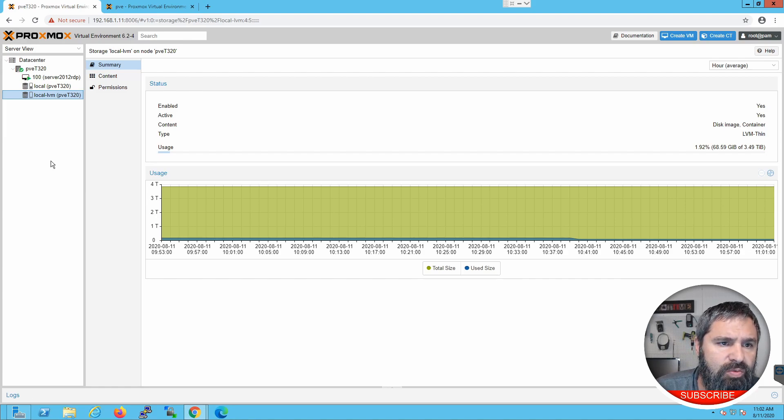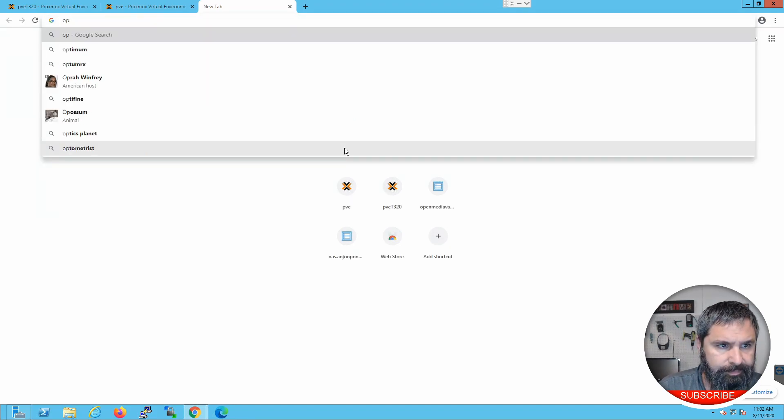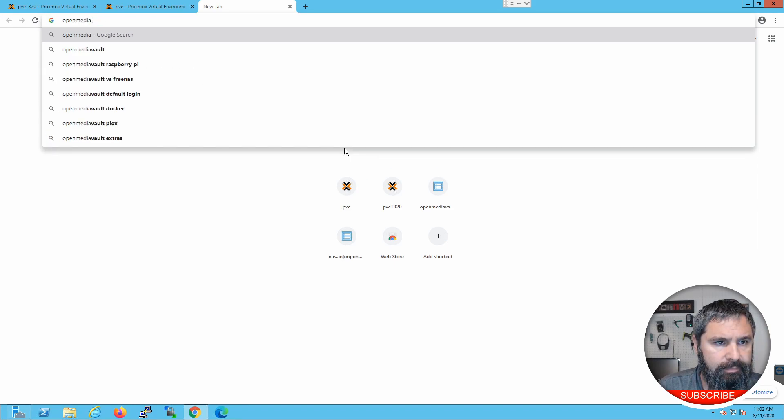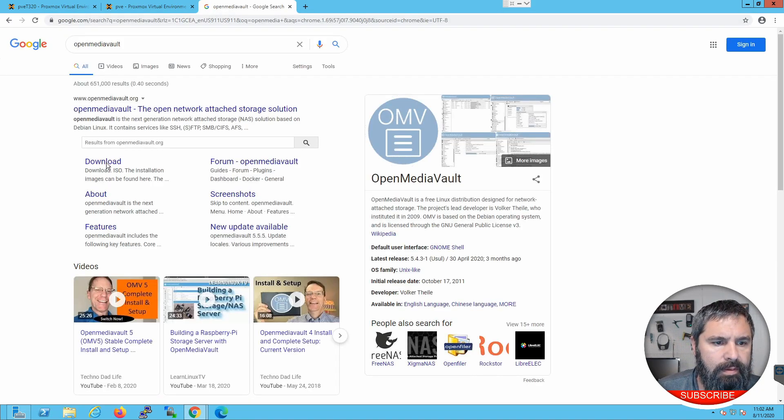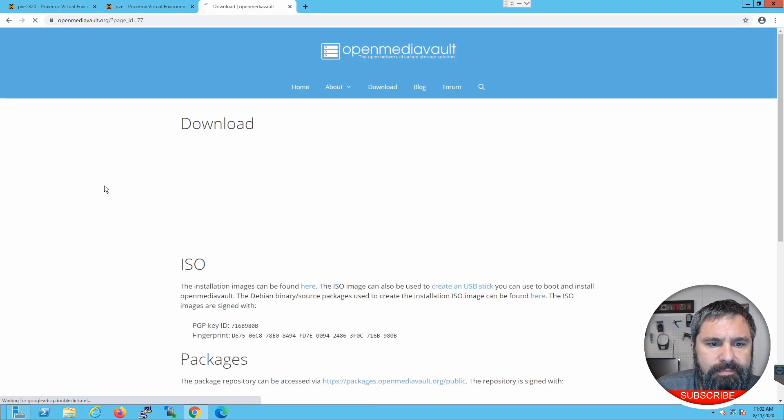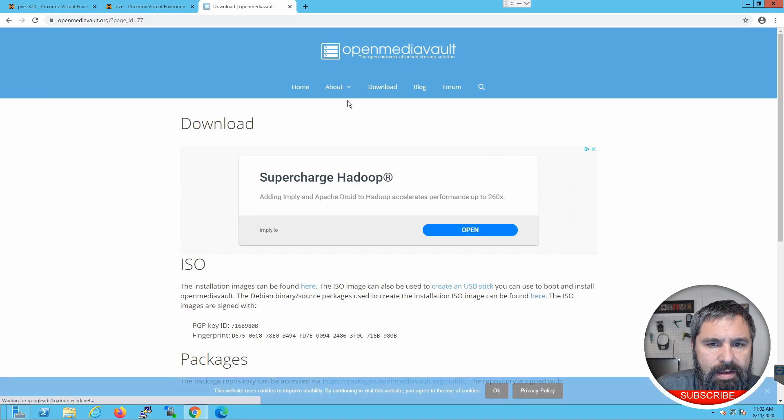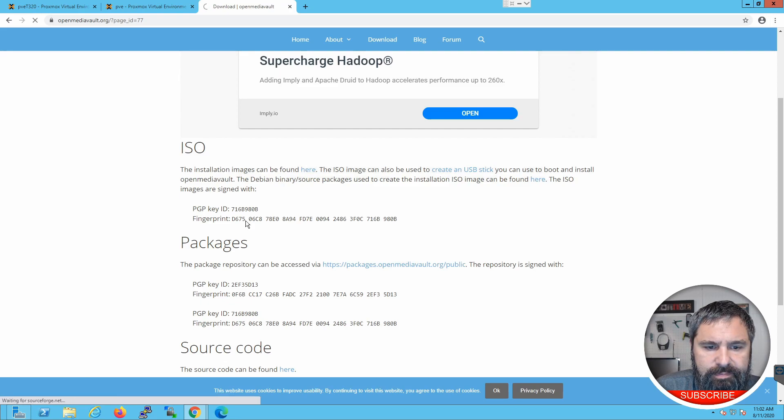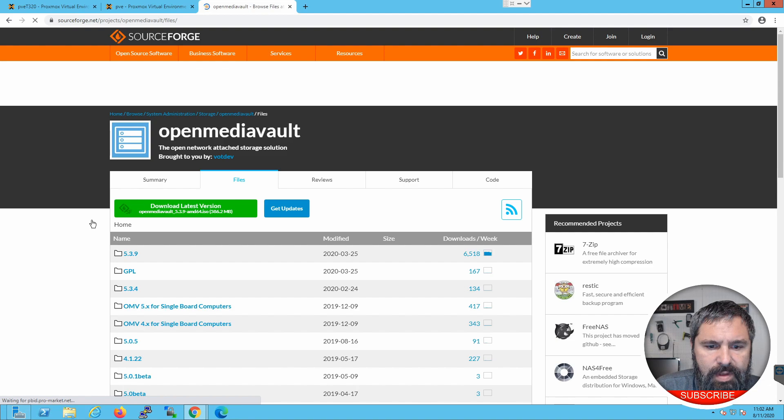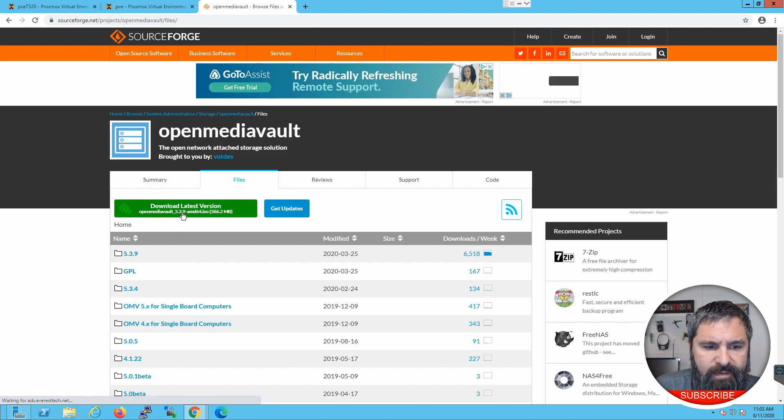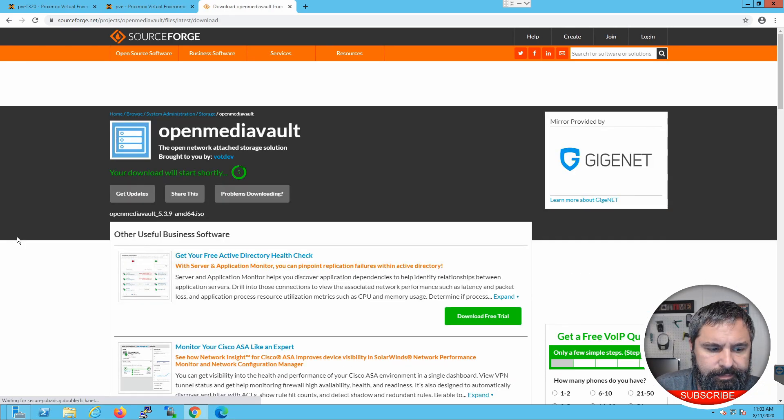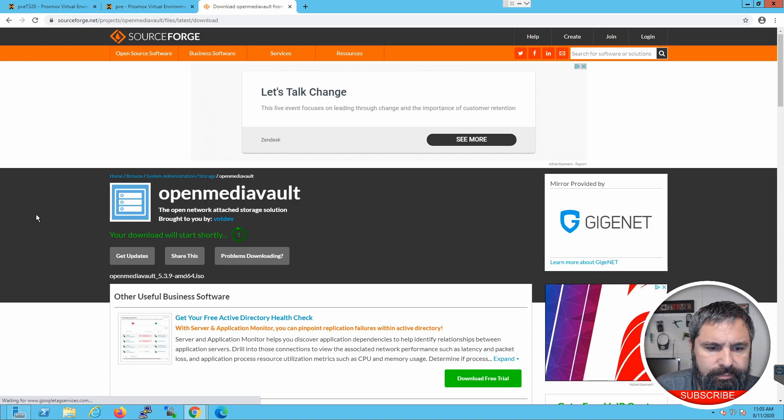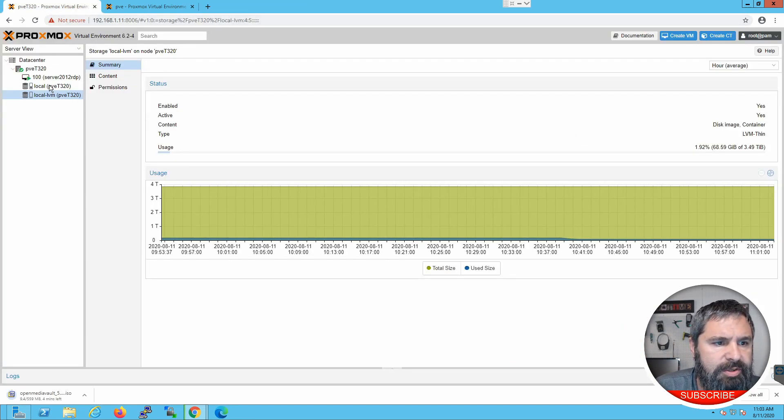One of the things you want to do is go to OpenMediaVault and download the ISO. That's easy enough. Click download. Here we go. So just go ahead and get this ISO. We'll download the latest and greatest, which is 5.39 in this particular case. You download it. Now, I have actually already downloaded it.